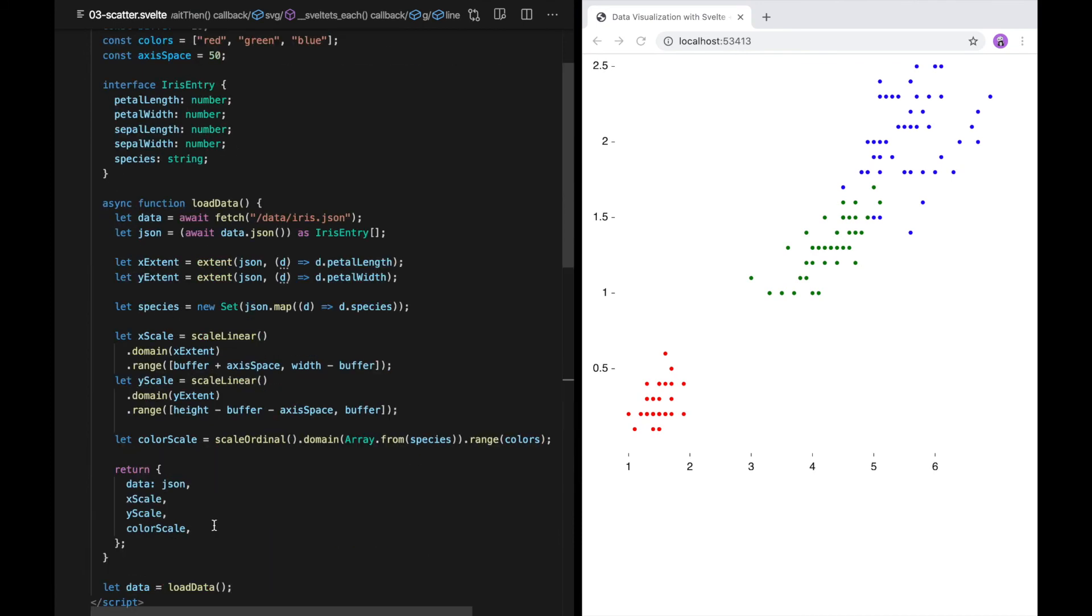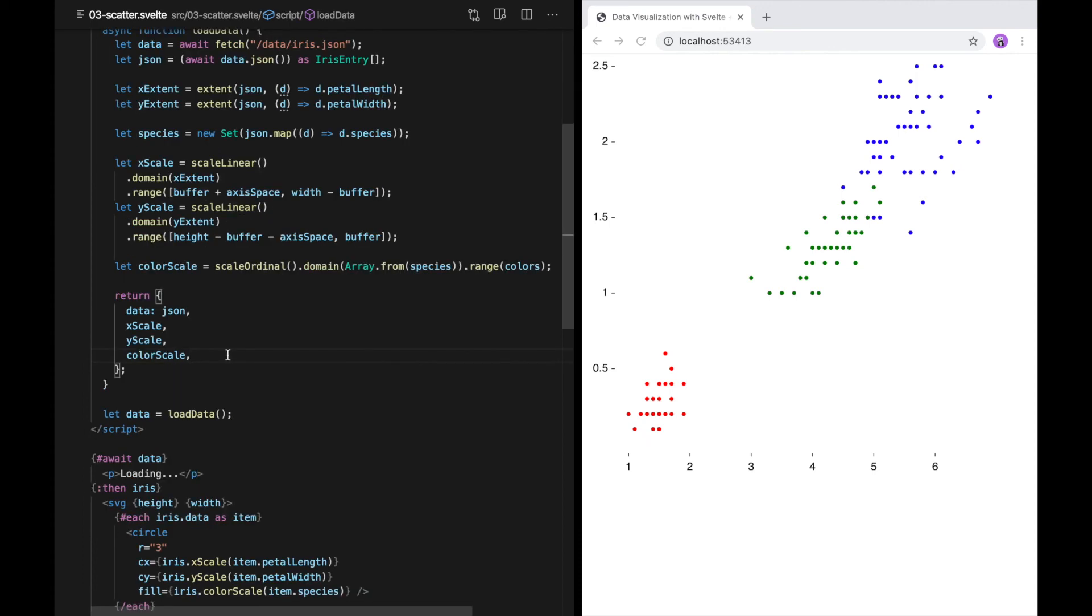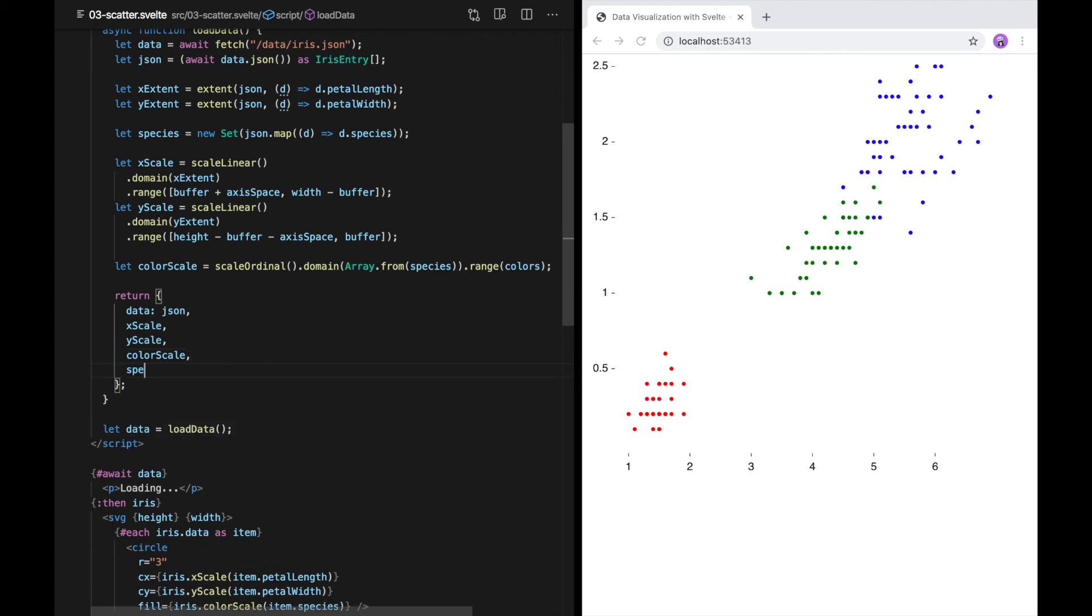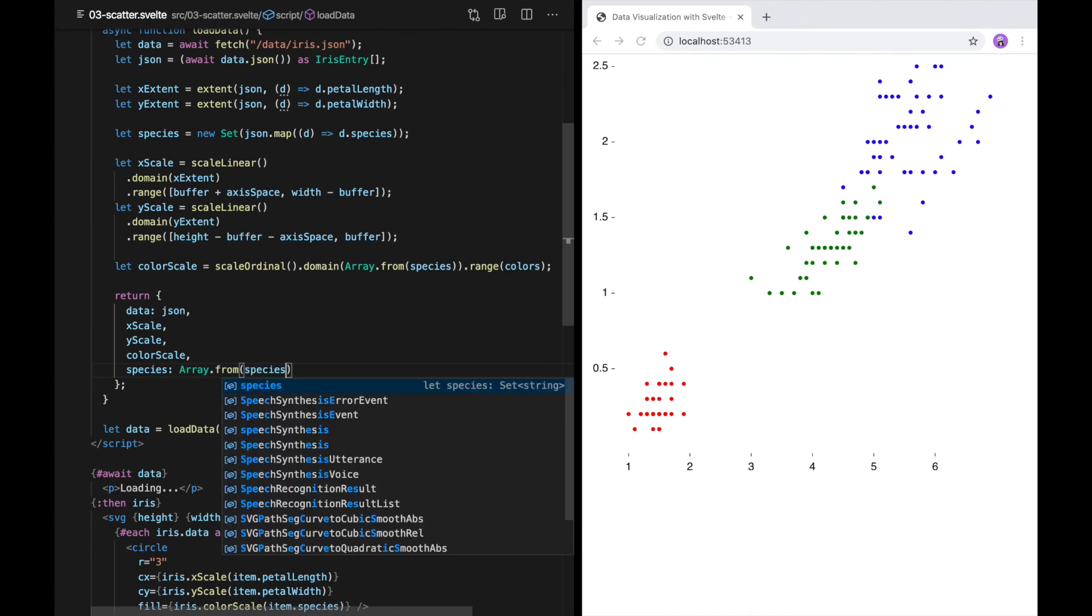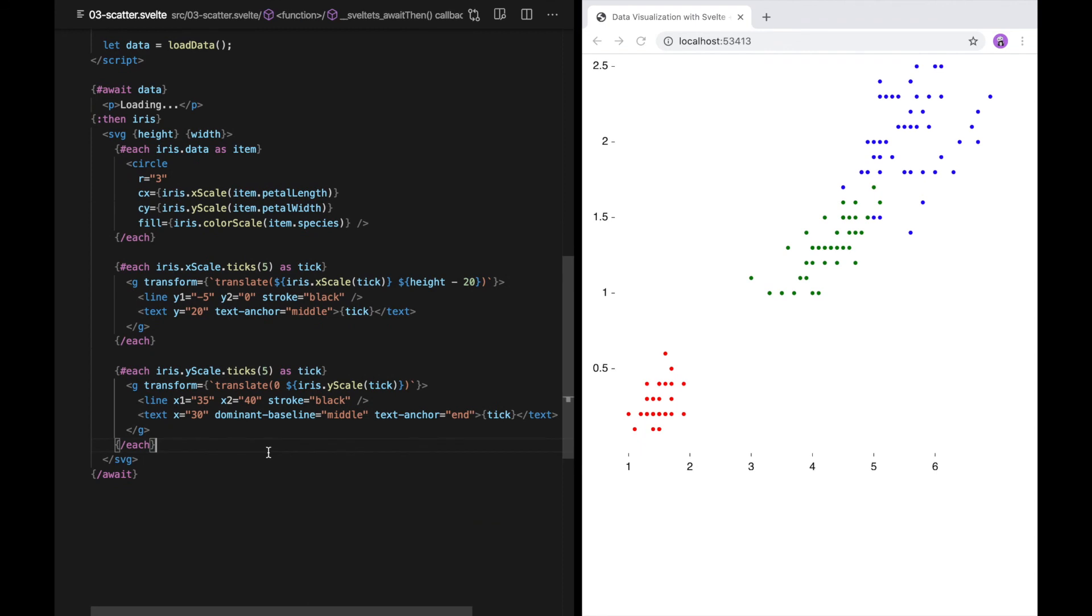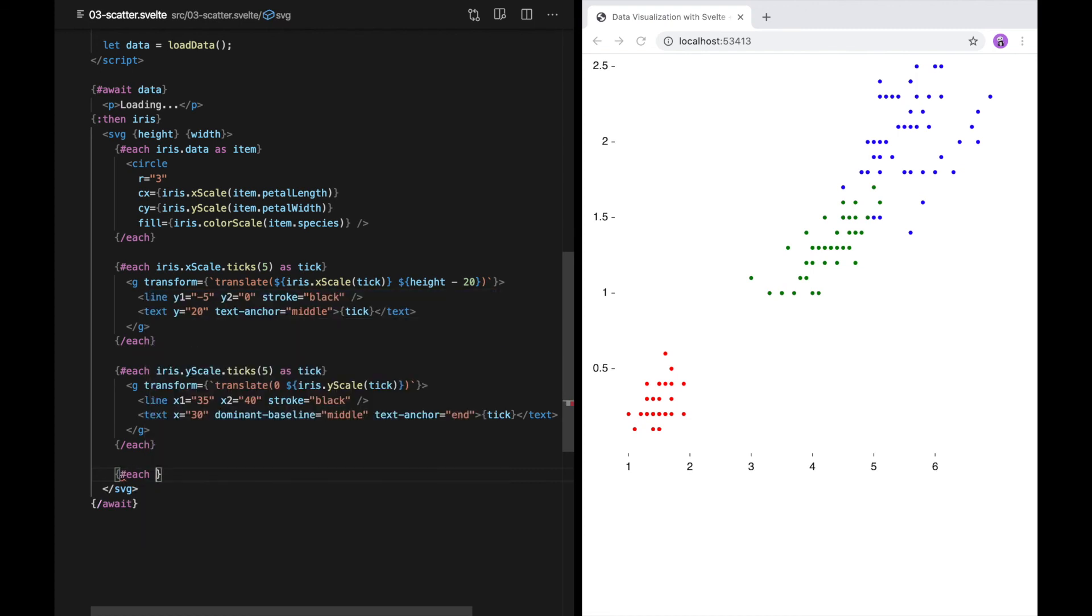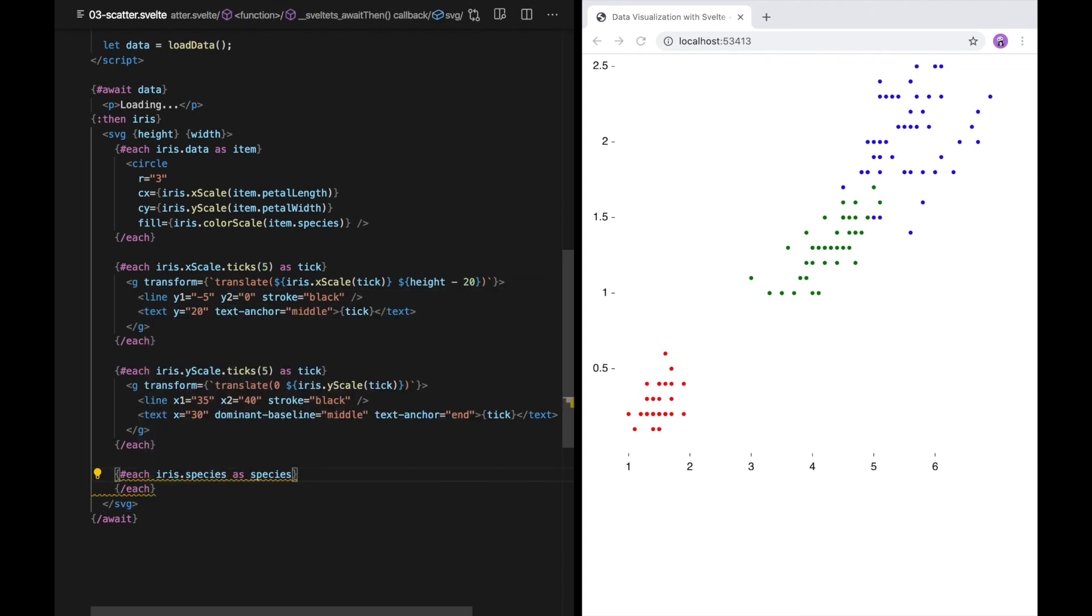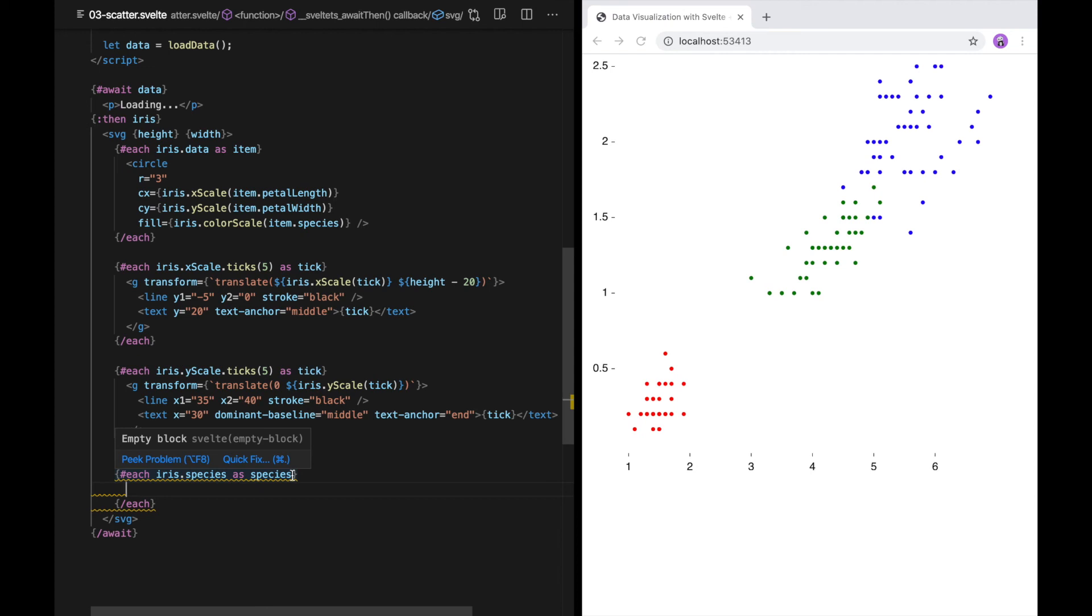There's one more thing I'd like to do before I go, and that's to add a legend. That way, the user will understand which color maps to each species. To create the legend, I'm going to need to pass the list of species from load data. Now, I use another each loop to loop over each species.